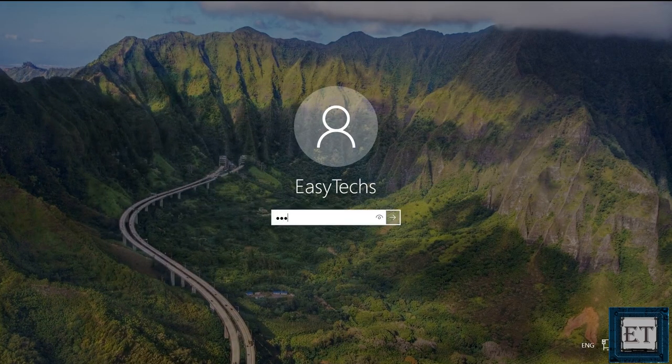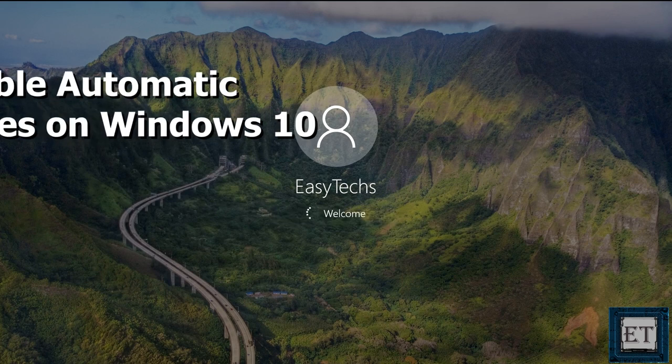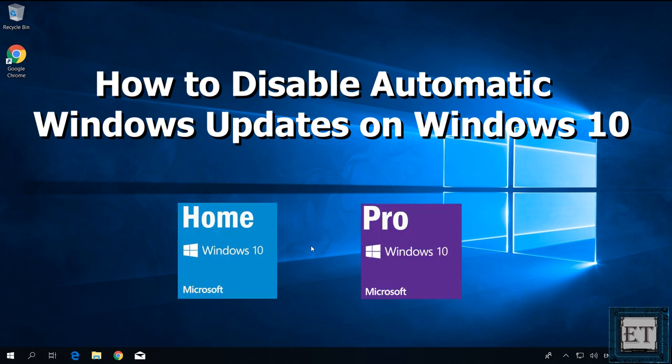Hi guys, this is Jude from EasyTex. In this tutorial, I'll be demonstrating how you can disable automatic Windows update in Windows 10, both home and pro editions.